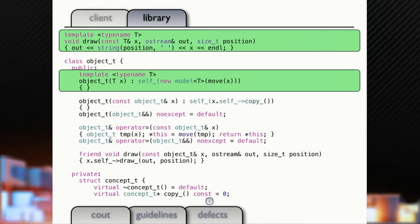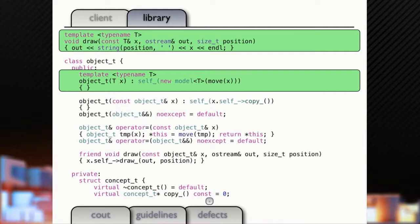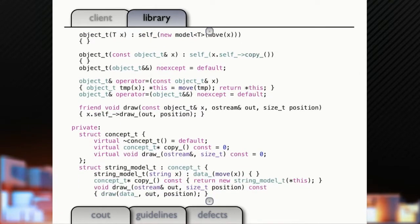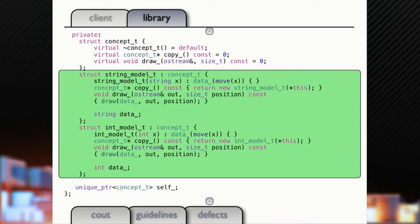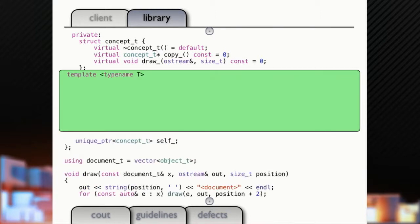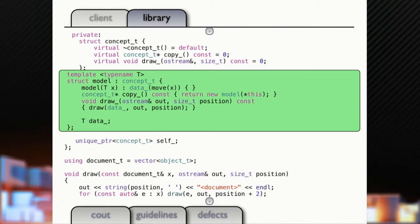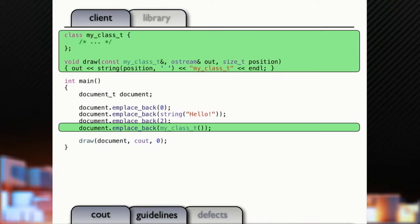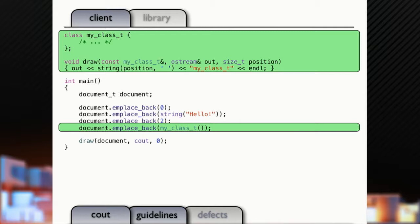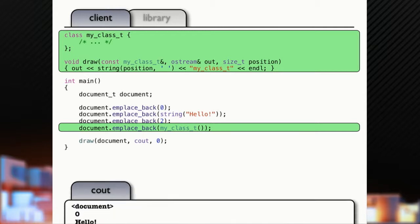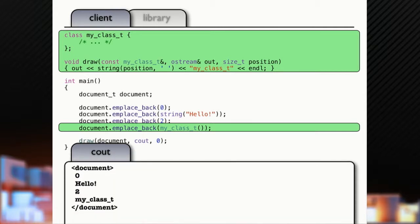So let's replace that with a template. Now we've got a templated constructor for our draw function. But now what are we making here? We've got to make a new model of T. So down here, right, we've got two models. These are almost identical. So we're just going to replace those with a template that's a model of T. Now, if you're on the client side, you can write your own class and provide a draw function for it. And insert that class into your document.